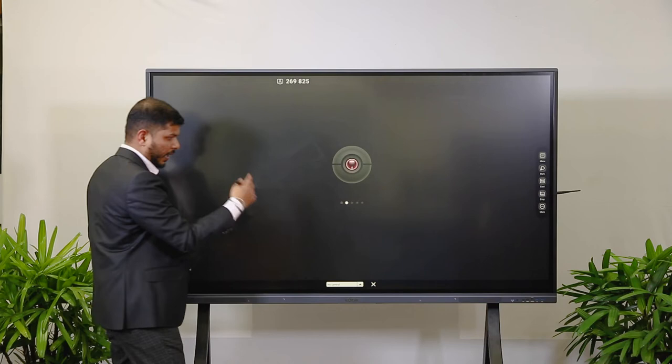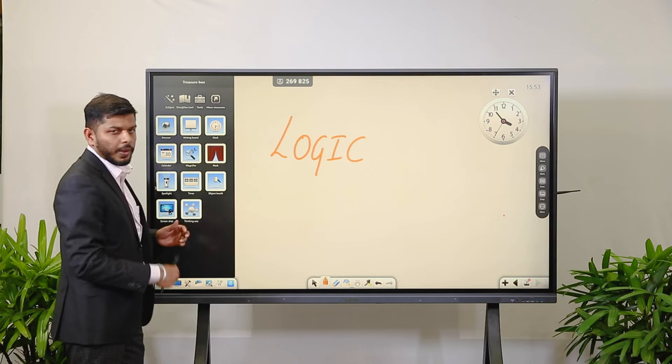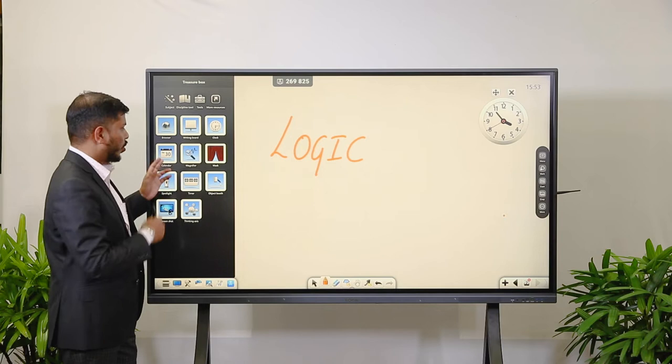There is also a Screenshot option — whenever you want to take a screenshot within the application, there is a screenshot tool available. These are the basic tools helpful for the writing board.